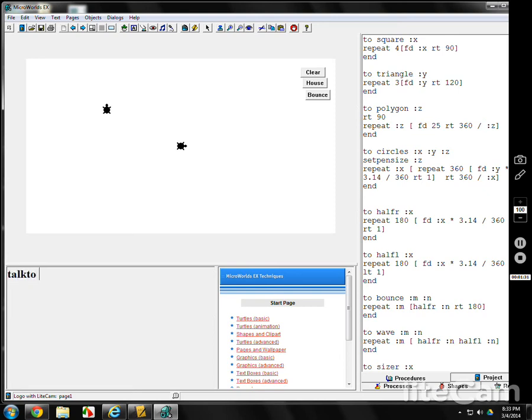Okay, it's set. Now I'm going to talk to, all one word, talkto, space, quotes, T1. And now whatever I tell it, it'll do. Right turn 90. Okay, let's say I've got two turtles.